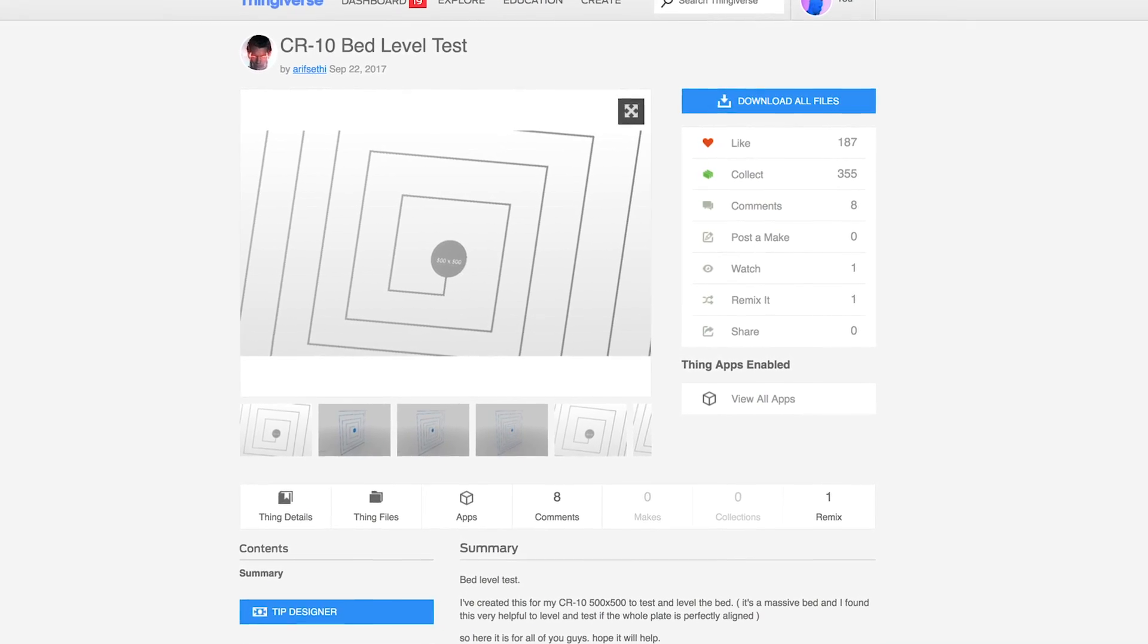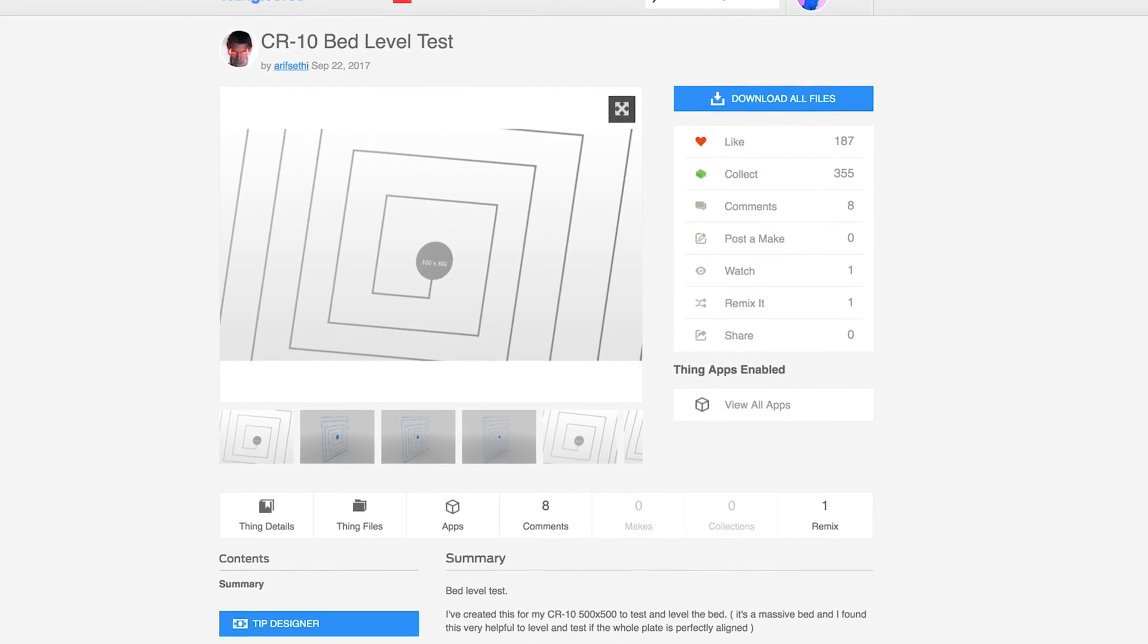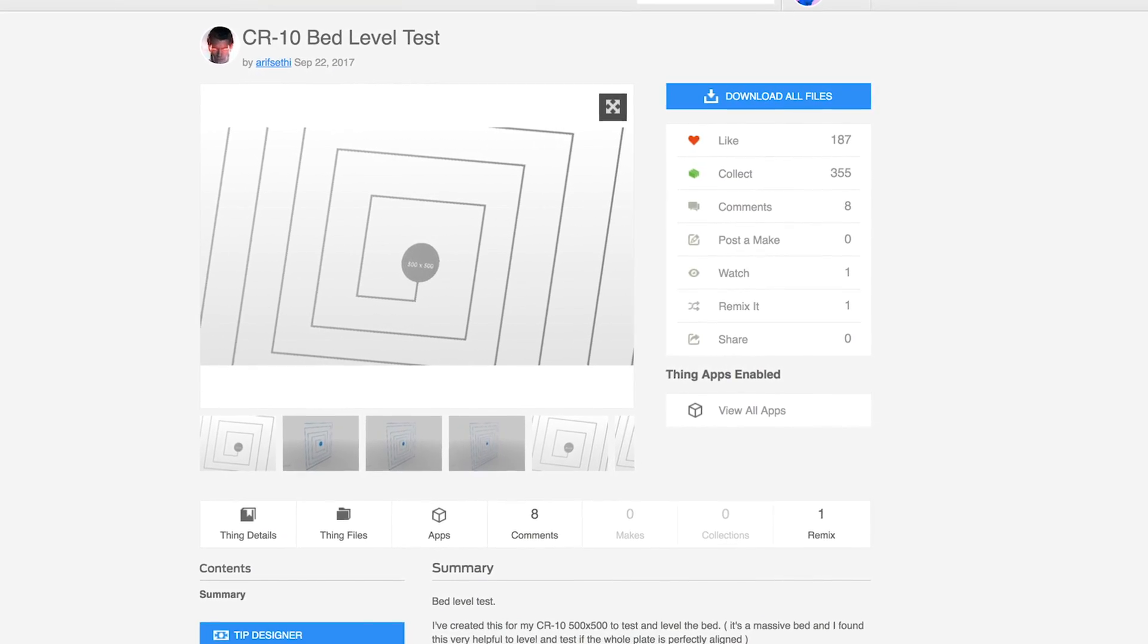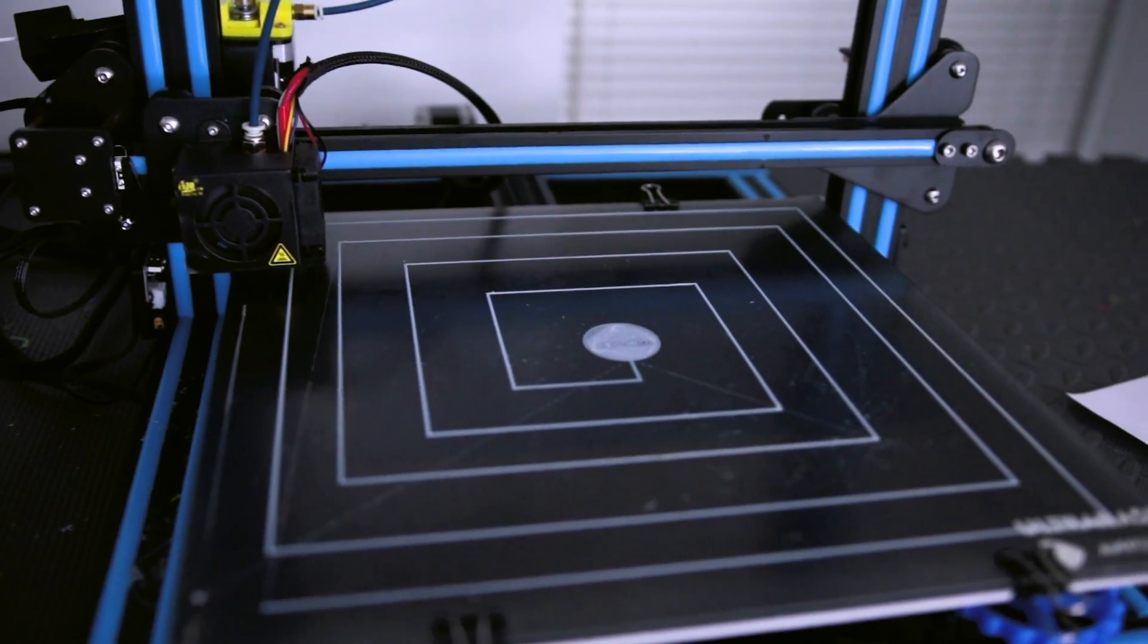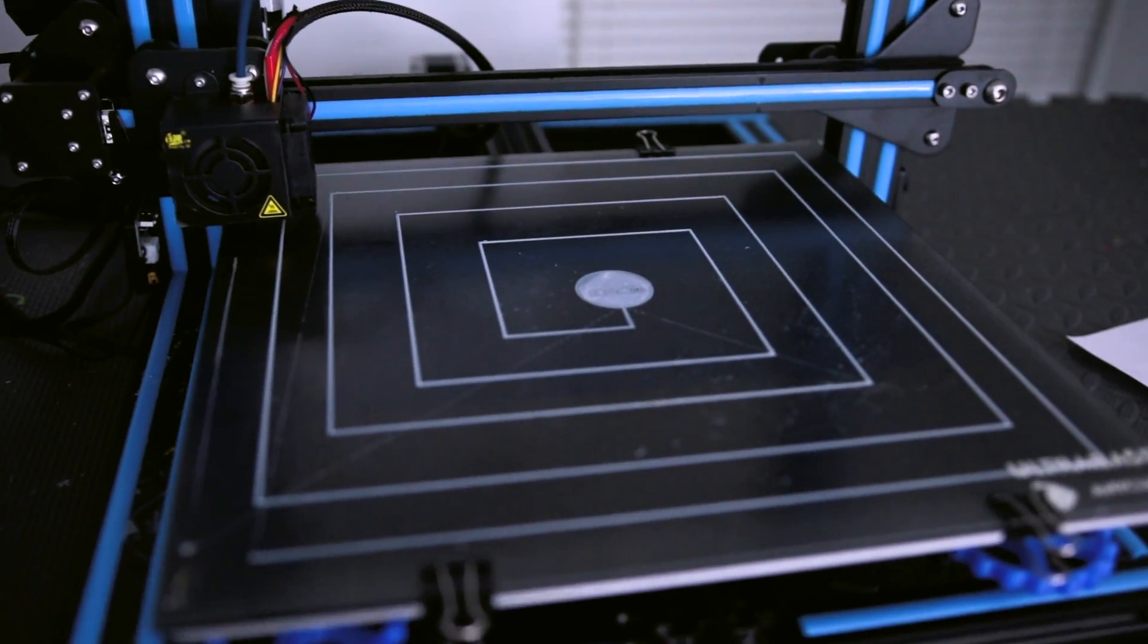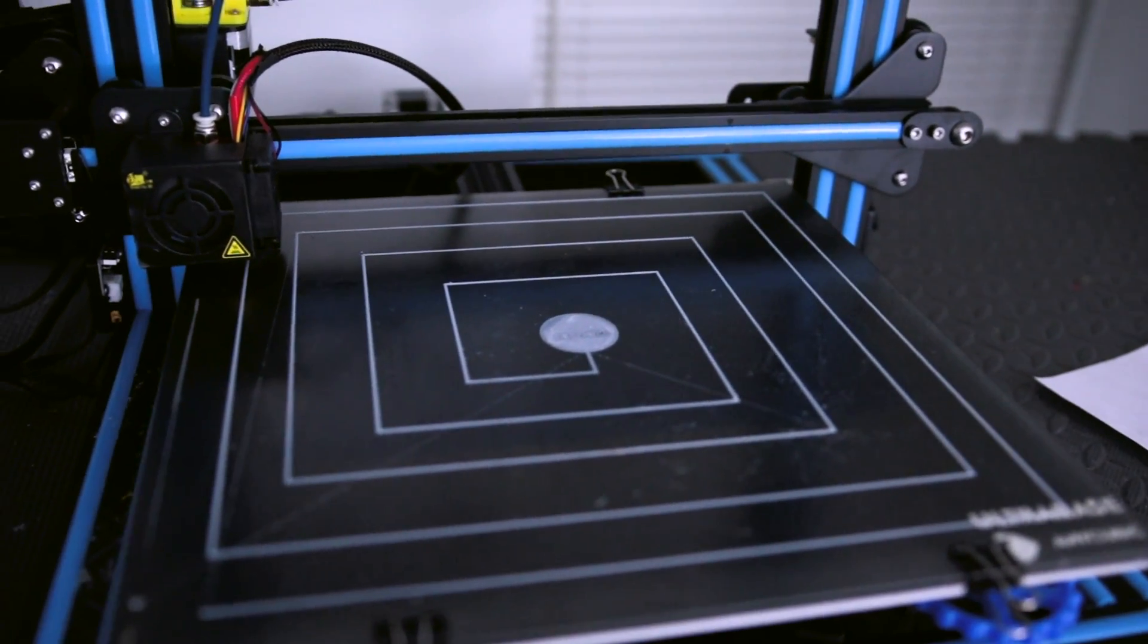This was created by Arif Sethi, I think that's how I pronounce the user's name, and it's a really simple bed leveling test. It takes about 15 minutes to print and run through the guide, and to be honest, I don't even do the full test. I get about halfway through it, and then I'm good to go with my prints. So let me show you exactly what I do with this particular file, and how I go about this, and how you can use this on your other 3D printers. Let's check it out.